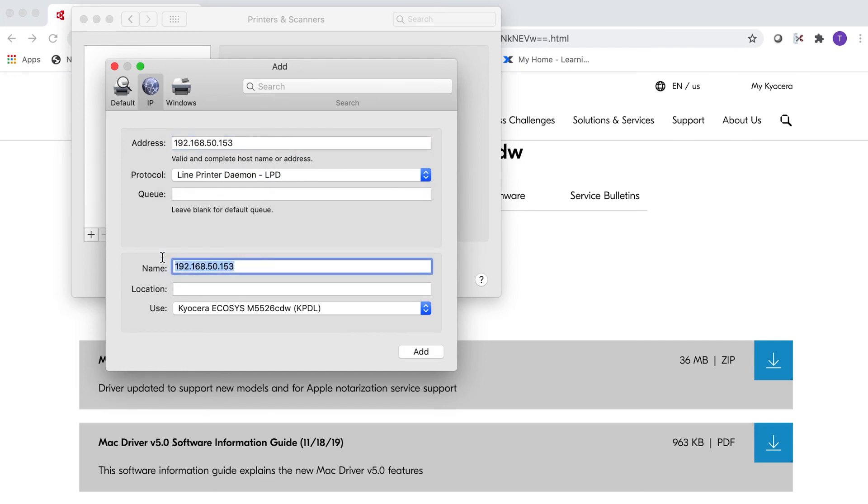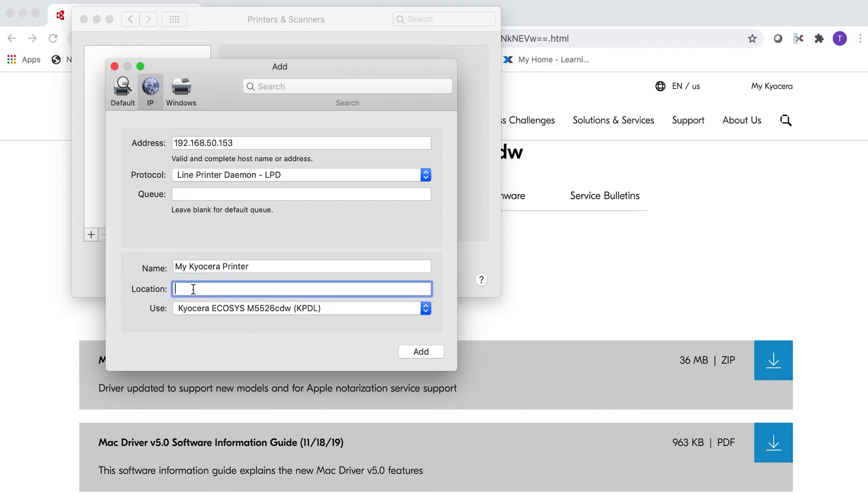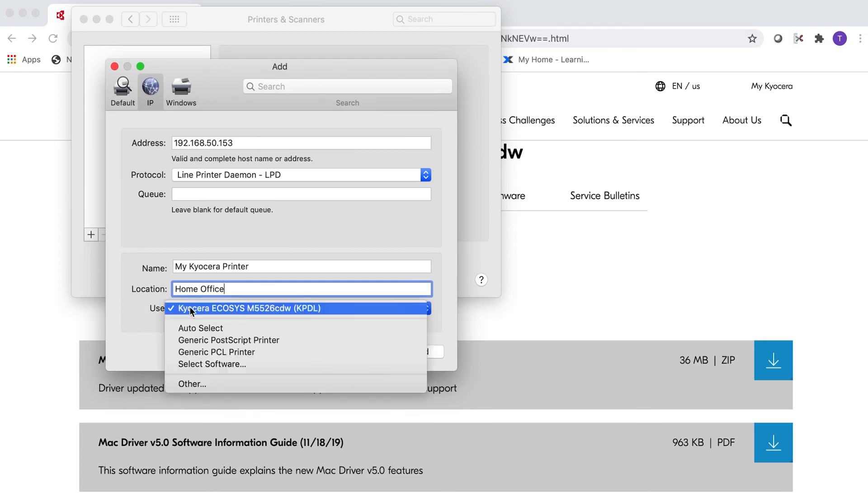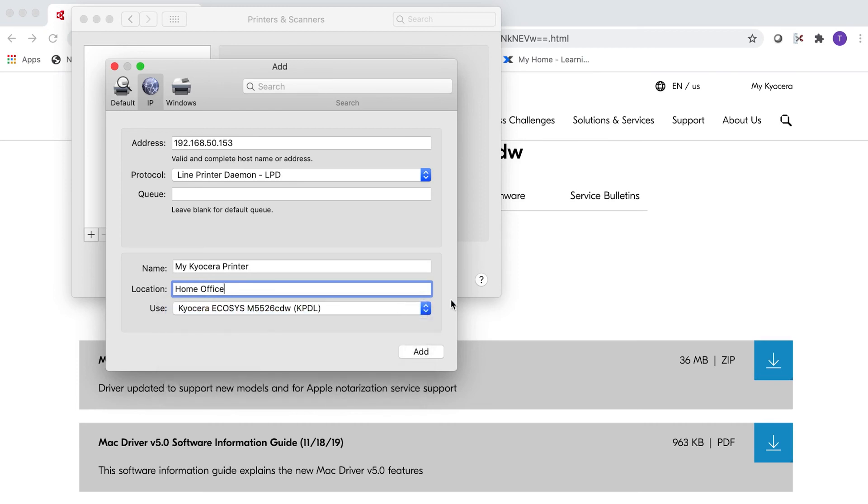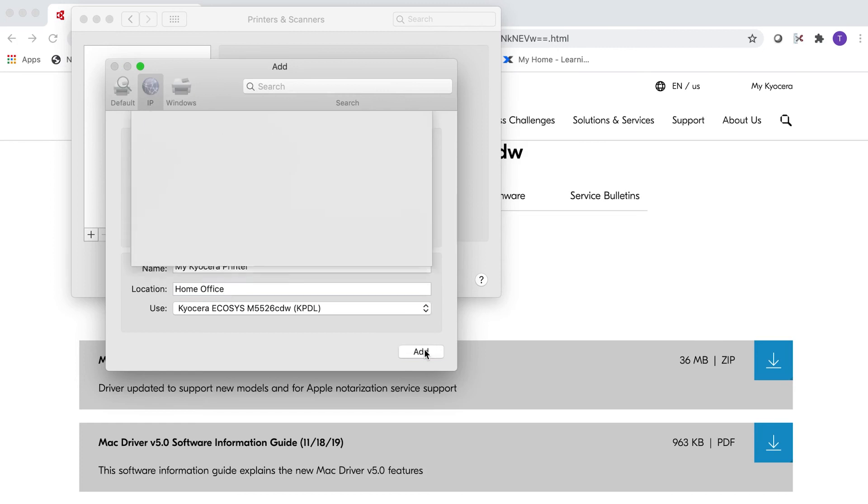Enter a descriptive name for your new printer. Next, click on Location. You can leave this blank or you can name a location for your printer. Under Use, select Kyocera M5526CDW from the pull-down menu. Click Add.